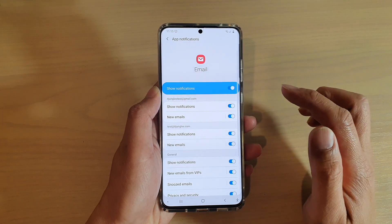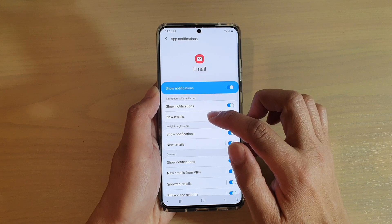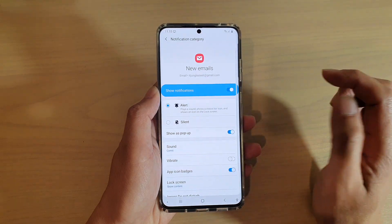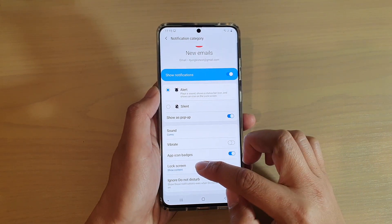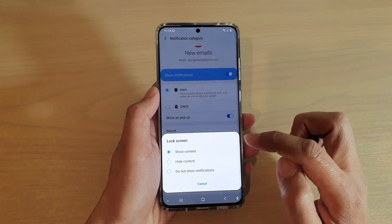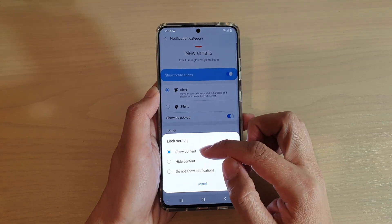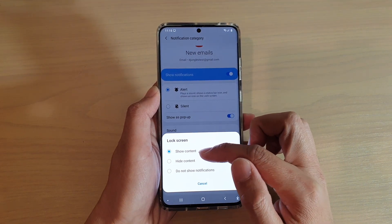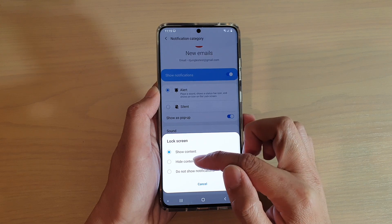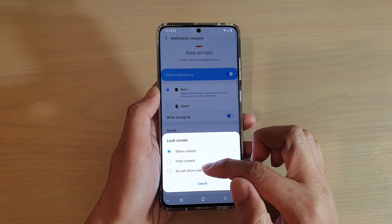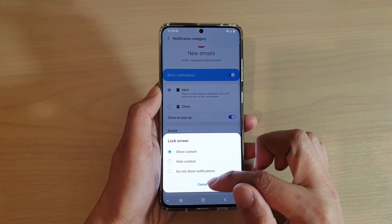Next, tap on new emails and in here you can tap on lock screen. By default it is set to show content. You could choose show content, hide content, or do not show notifications at all on the lock screen.